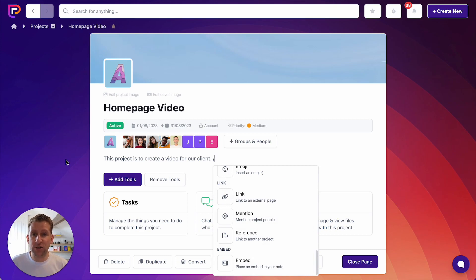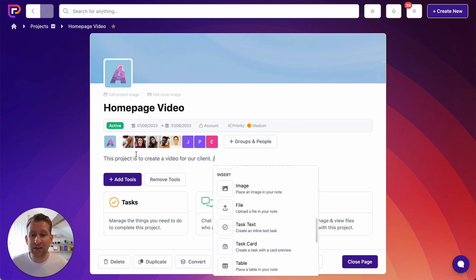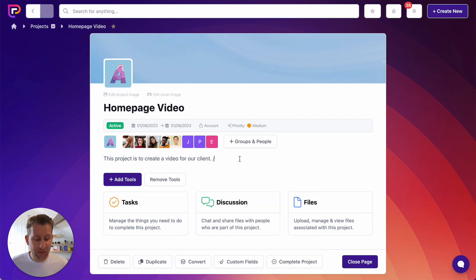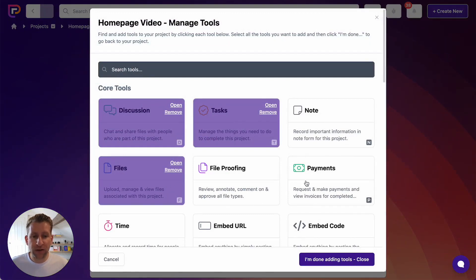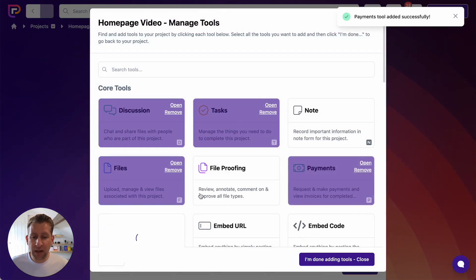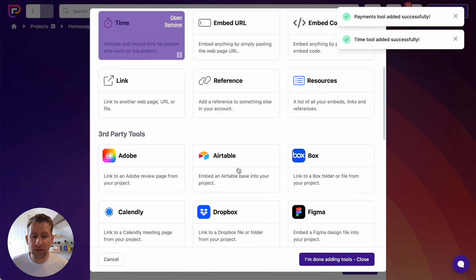You can do a lot in a project description, so I'd say take a bit of time and explore the slash command menu — there's an awful lot of information you can put up front for people to see. I want to keep it a little bit clear so we can see as much as possible on screen. So we've added tasks, discussion, and files, but I do want to add a few more tools. If I click into our tools menu, I also want to add a Payments tool, a Time tool, and then I want to come down and add a couple of our third-party tools as well.